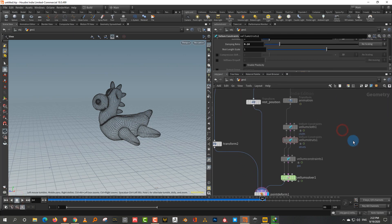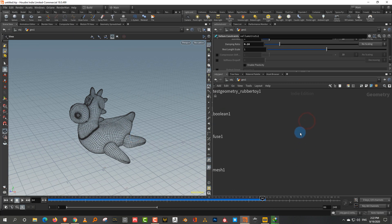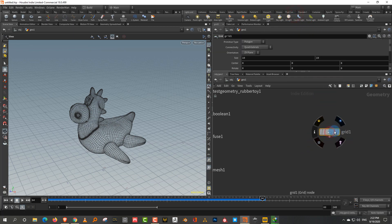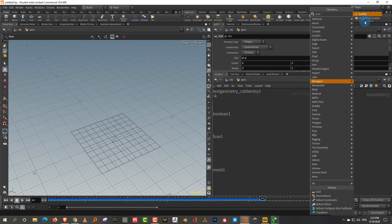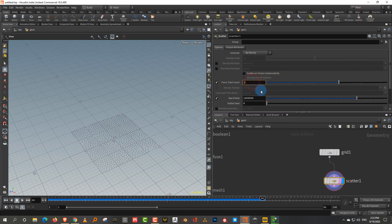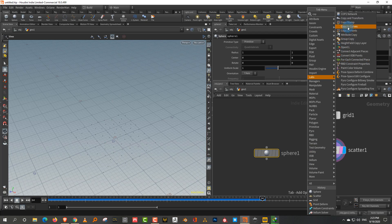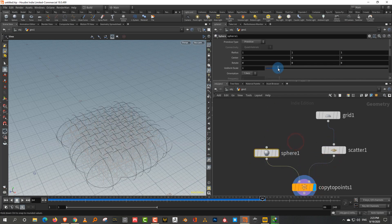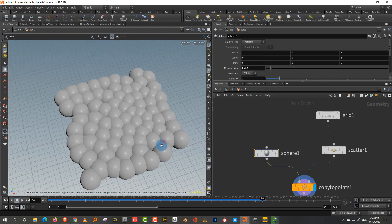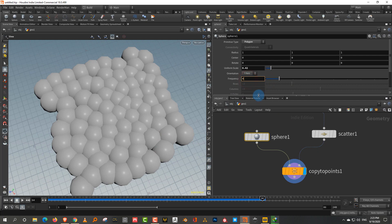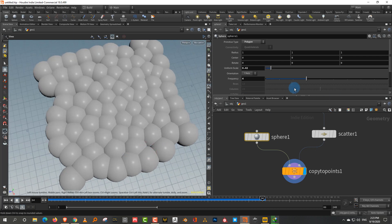For the second example with multiple interacting objects, start with a grid, add a Scatter node with about 100 points, and copy a sphere onto those points. Change the sphere to a polygon type with frequency 4 and make them slightly intersecting. No need to remesh since the polygon sphere already has equidistant edges.